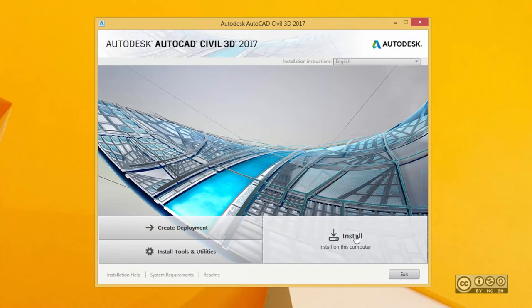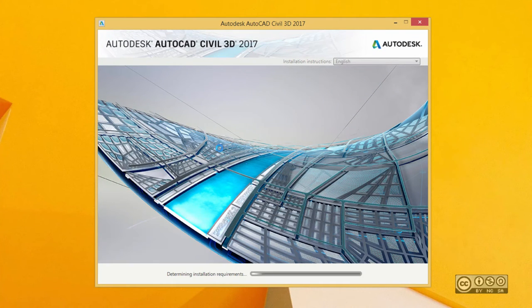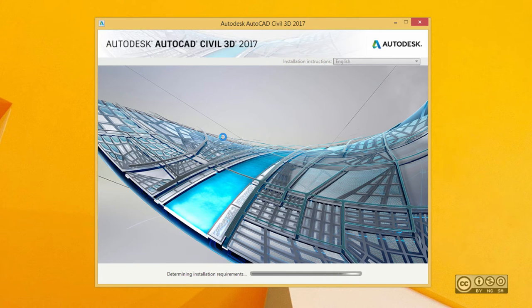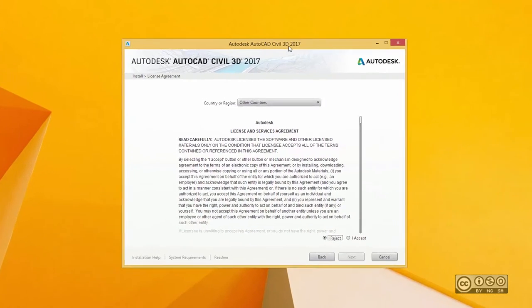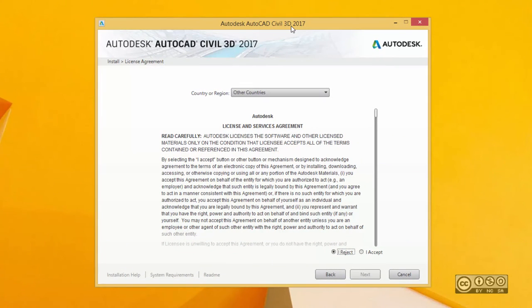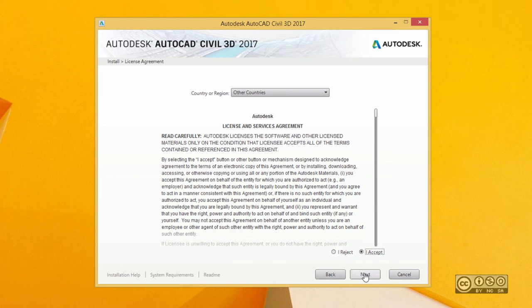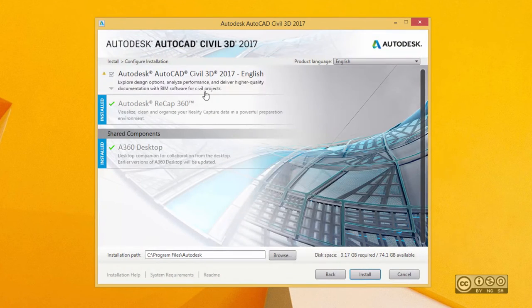Now I move forward. I click on the Install button. And this is my main installation view where I can select what to install with Civil 3D 2017. Before I can start with my installation, I need to read the license and agree with license terms. So I accept and then click on next.